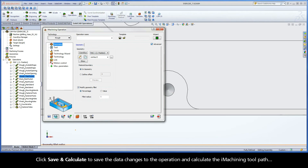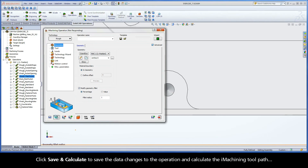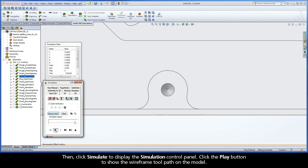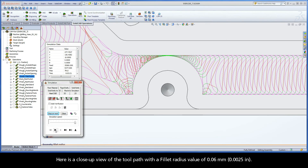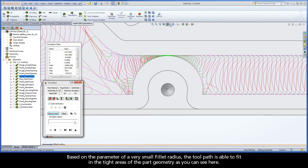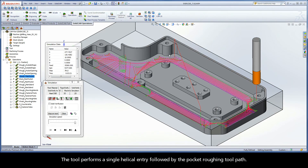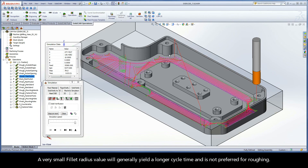Click Save and Calculate to save the data changes to the operation and calculate the iMachining toolpath. Then, click Simulate to display the simulation control panel. Click the Play button to show the wireframe toolpath on the model. Here is a close-up view of the toolpath with a fillet radius value of 0.06mm. Based on the parameter of a very small fillet radius, the toolpath is able to fit in the tight areas of the part geometry. The tool performs a single helical entry, followed by the pocket roughing toolpath.